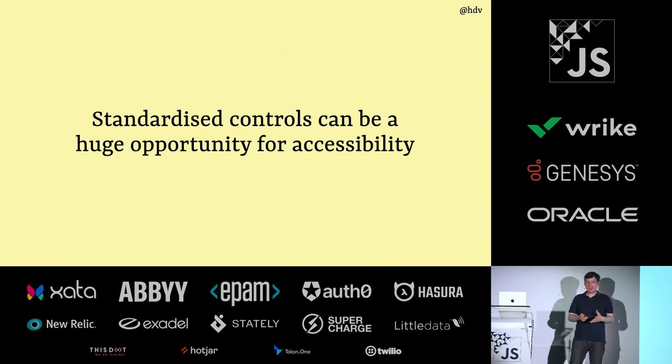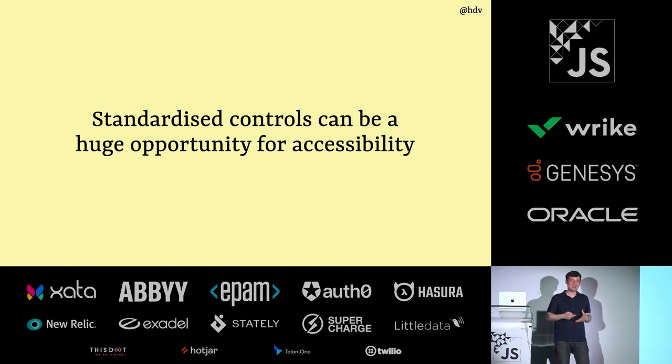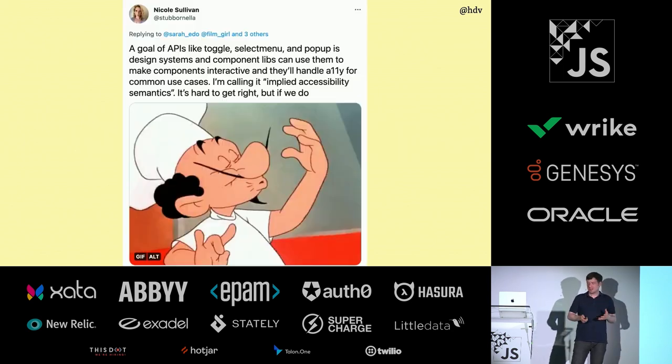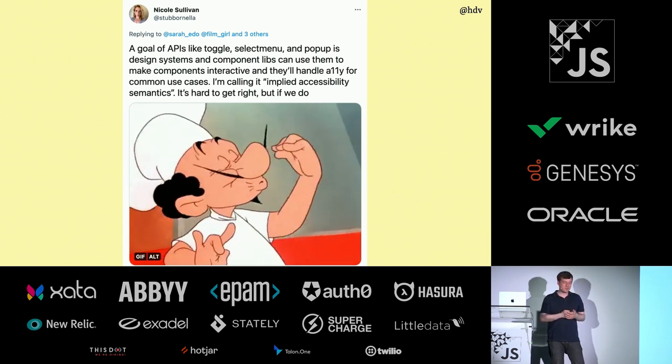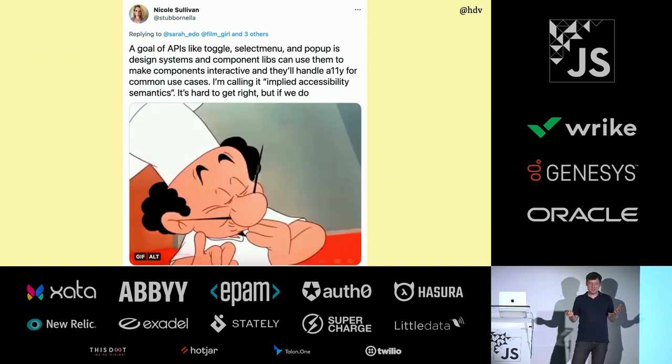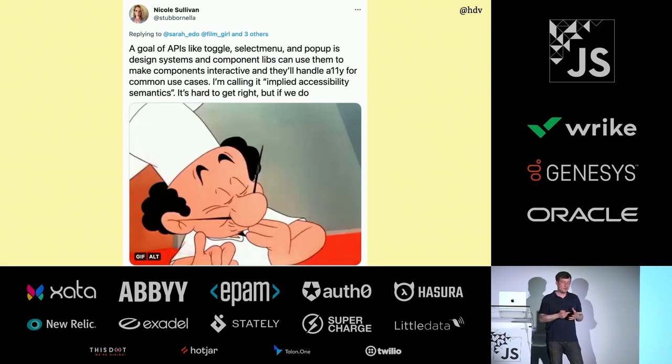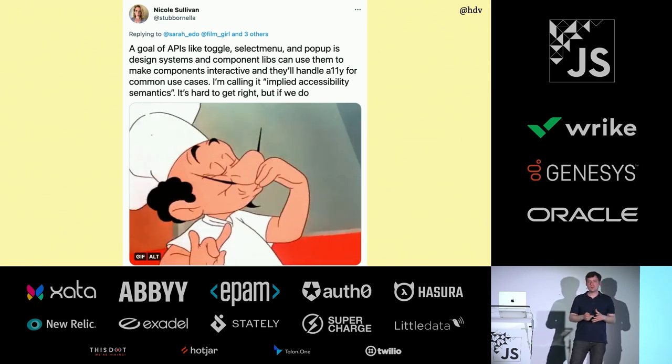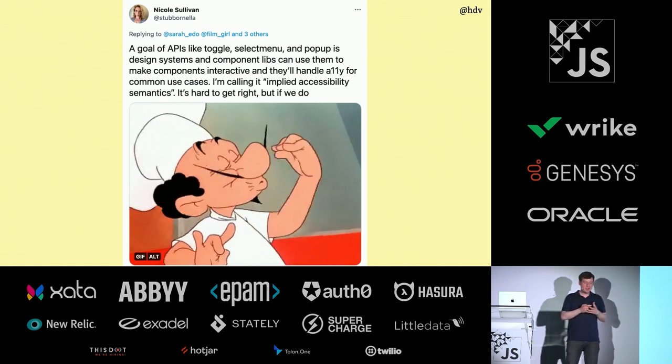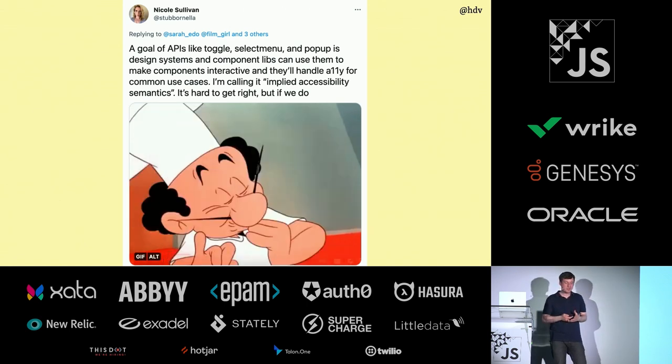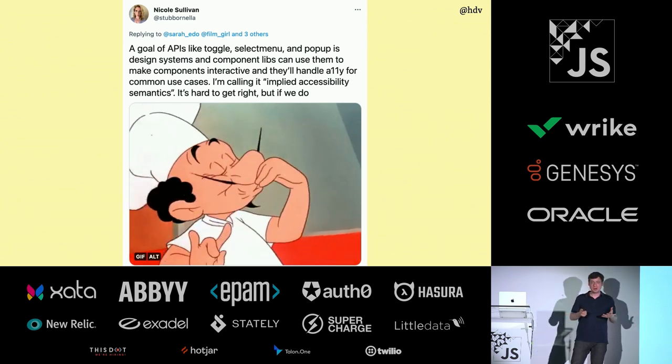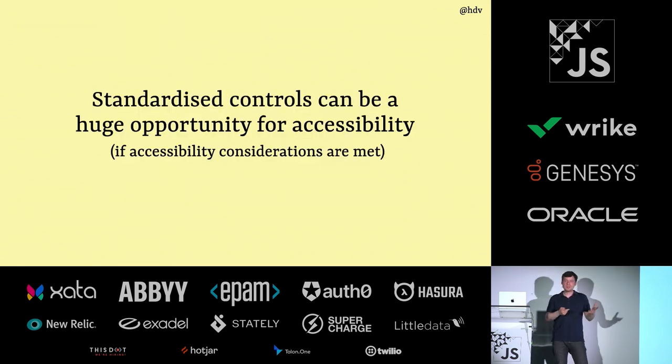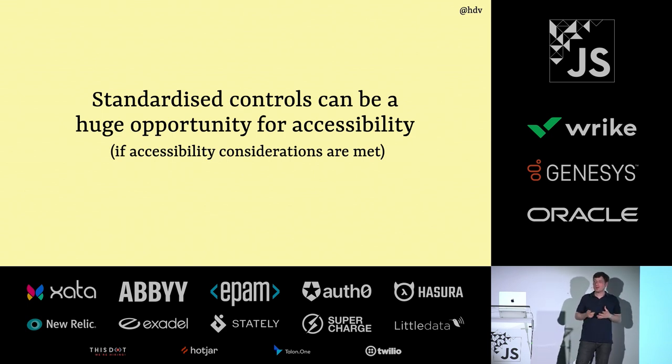Sometimes stuff gets deprecated, but it's a long process, and we've got to make sure that it doesn't exist on any major websites because it would break the web. Now this work is happening. Nicole Sullivan tweets about that sometimes. She shares in this thing that it would be really cool if you have something like implied accessibility semantics. Try and cover all of the accessibility bases in these Open UI elements, which she says it's really hard to get right, but if we do it, it's a chef's kiss. And I totally agree with that. It's hard to do, but if we are able to, then I think that could be huge for accessibility.